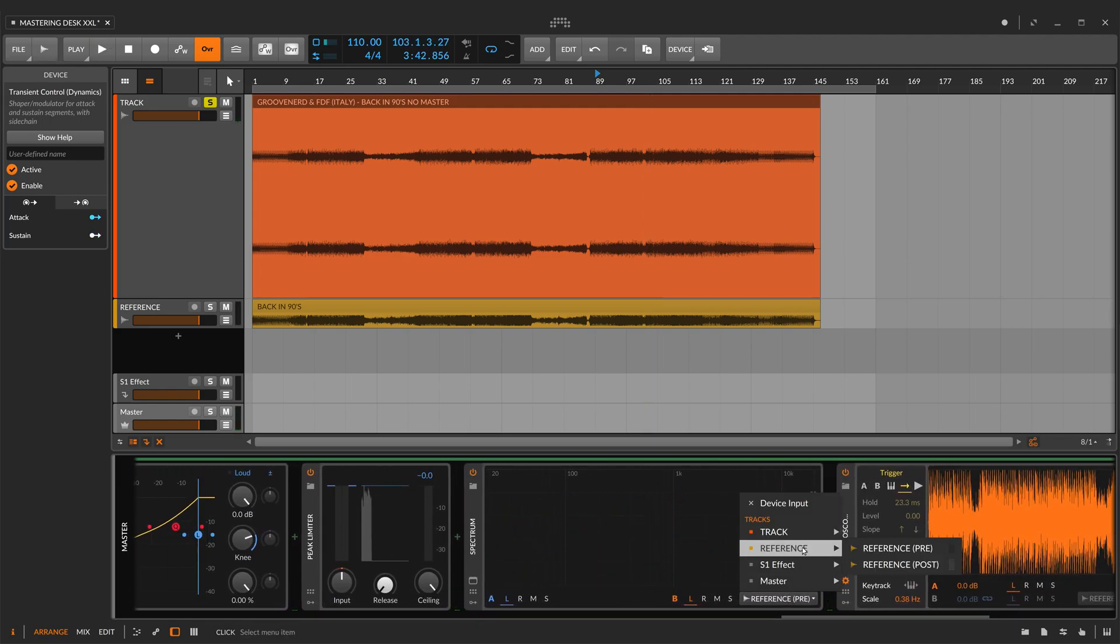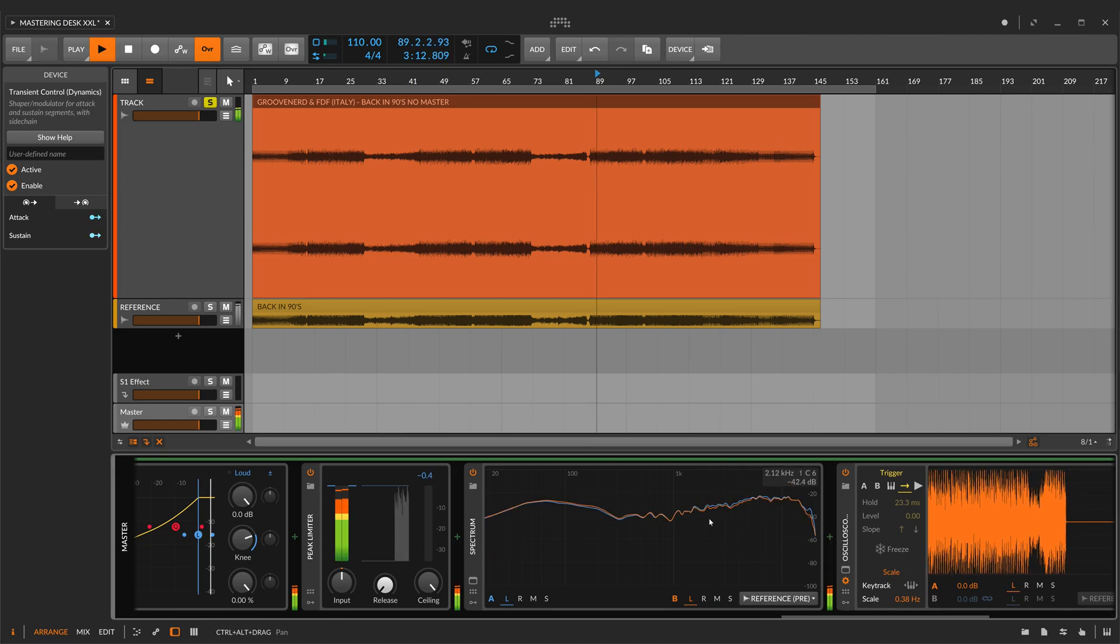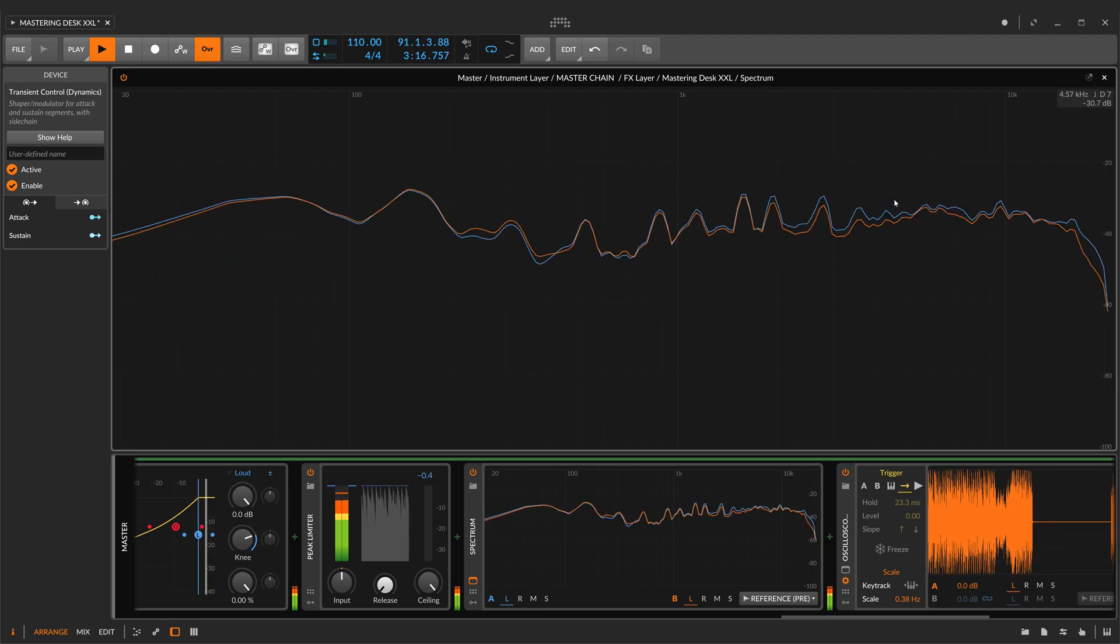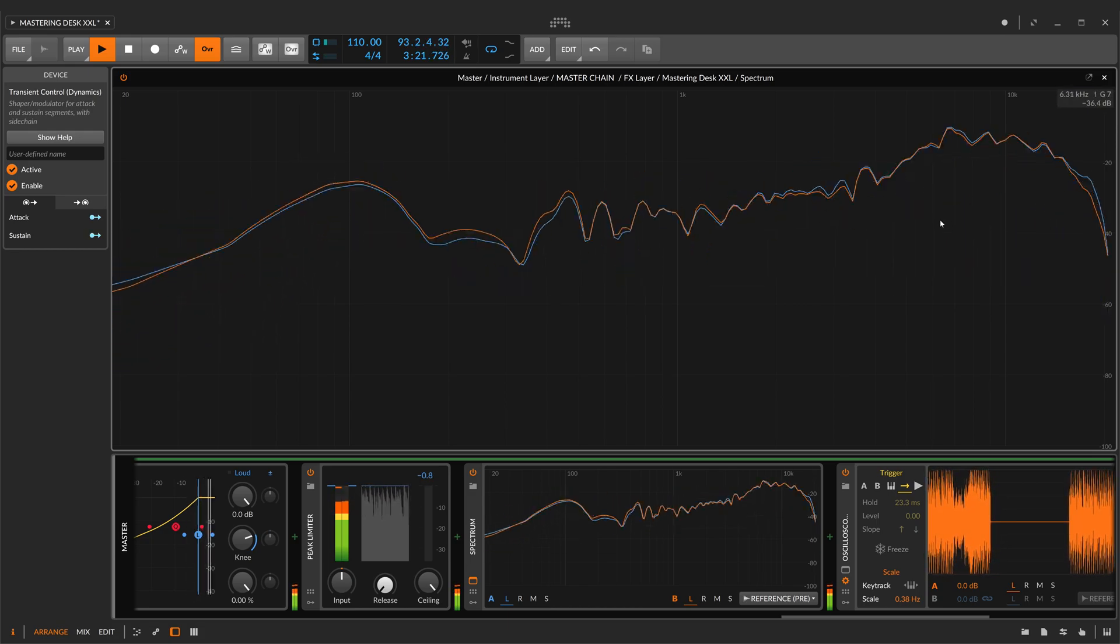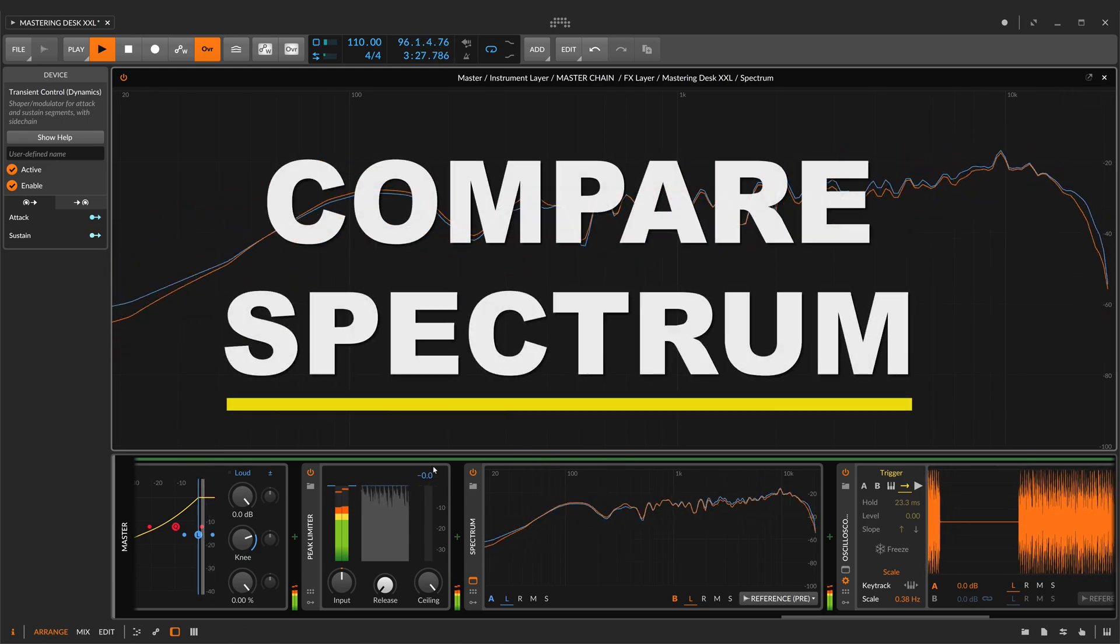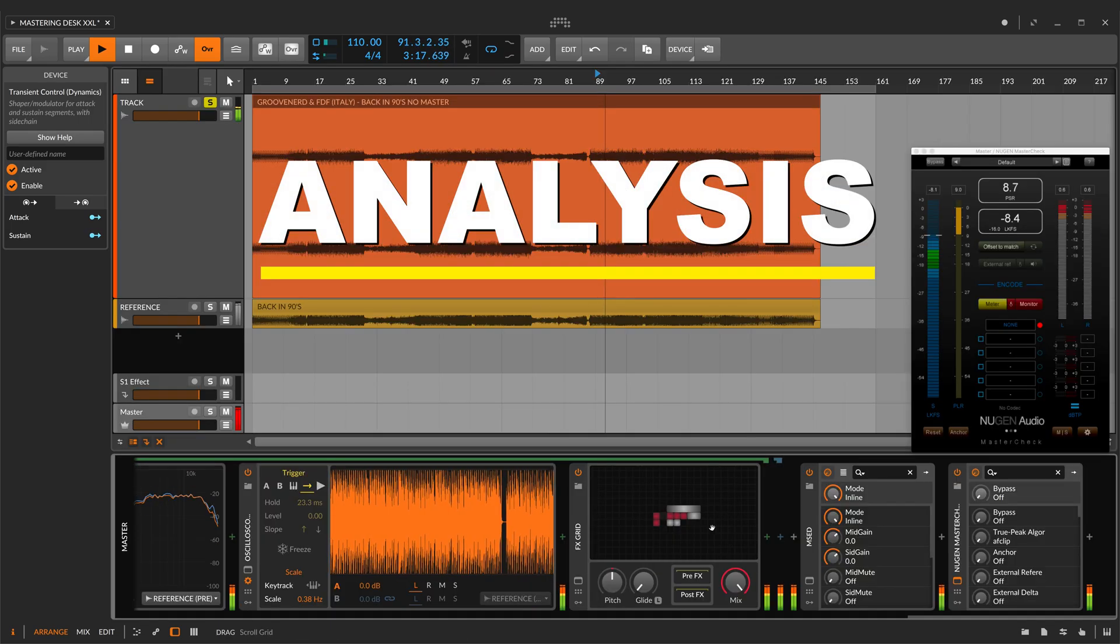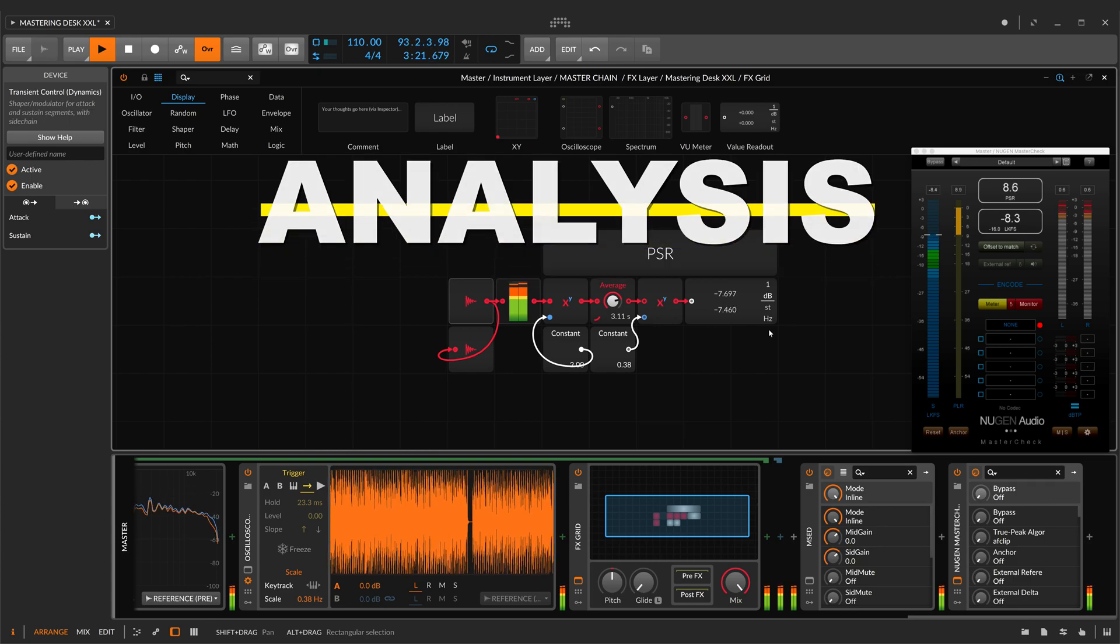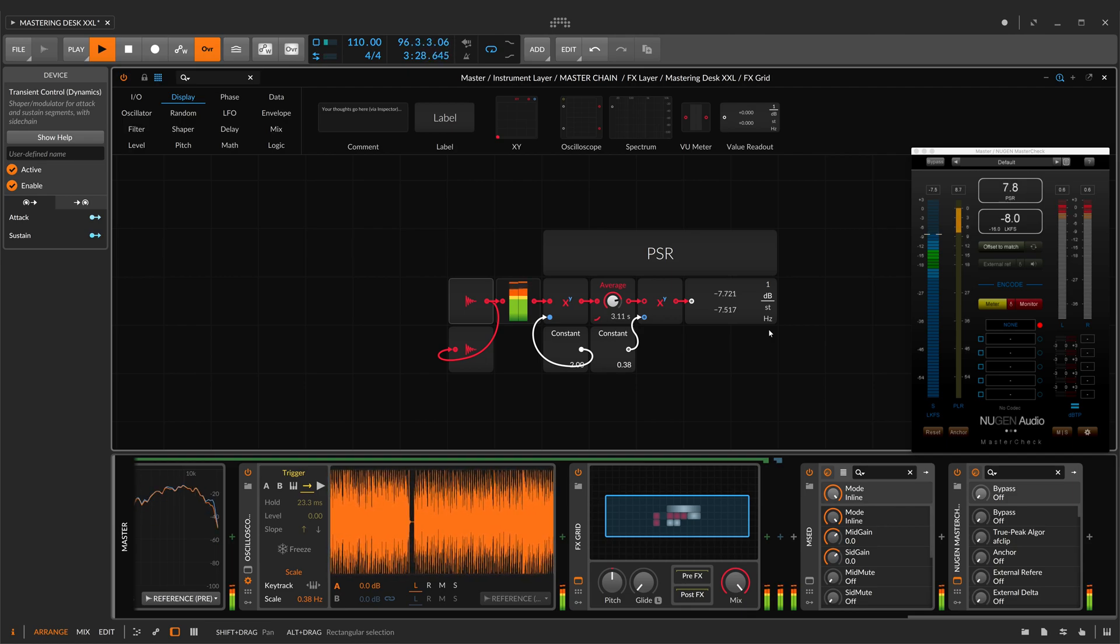And now, I'll show you the difference between the new master version and the old master version. And as you can see, they are very, very similar. The blue one is the new version, and the orange one is the old version. So, the final part. Analysis tool, as I told you, make sure you are near 8 PSR, because it works well.